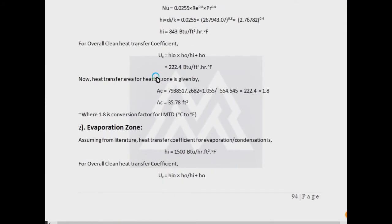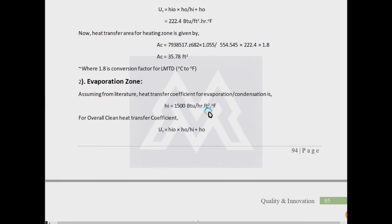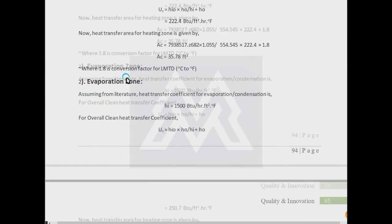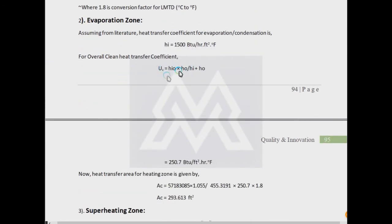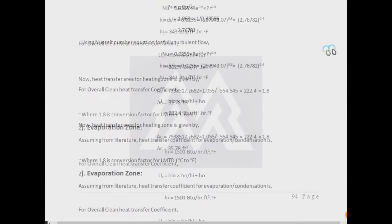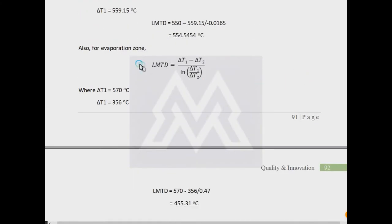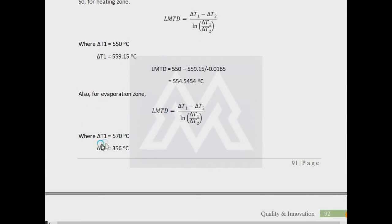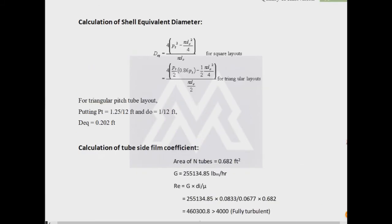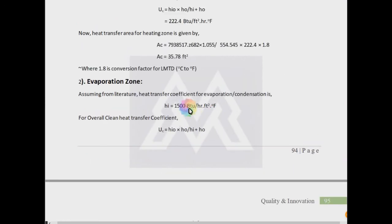There will be three heat transfer coefficients. For the evaporation zone, we have to assume a heat transfer coefficient because no Delta T is being taken place. From the literature we know most often the HI will be equal to 1500 BTU per hour per square foot per degree F, the most common value used for evaporation or condensation. UC can be calculated by the same formula. LMTD is here. In this example, LMTD is calculated using the same formula as we use. For the evaporation zone, Delta T1 and Delta T2, if there is a problem here, we have to ignore the heat transfer coefficient of the evaporation zone.